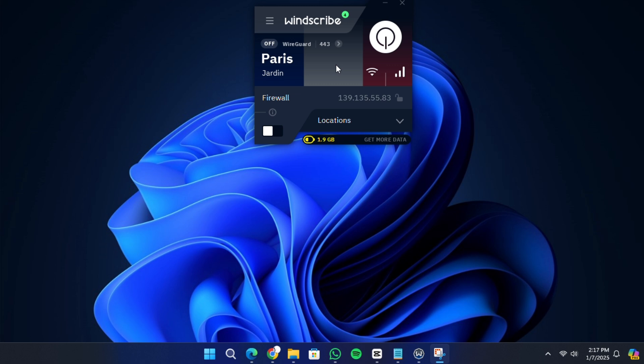First, ensure you have downloaded and installed the Windscribe application. After installation, open the app and log in with your account details. If you do not have an account yet, you can create one. When you log in, you will see the main dashboard of Windscribe.